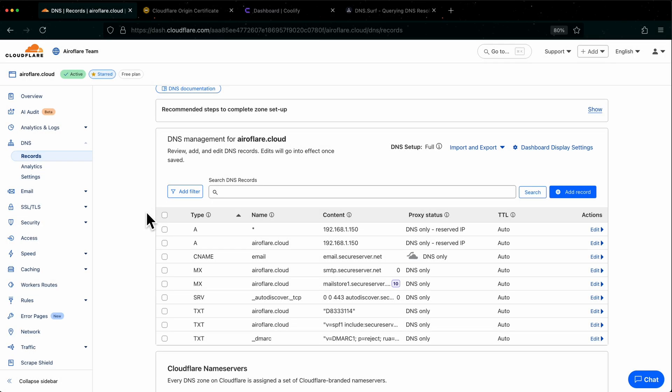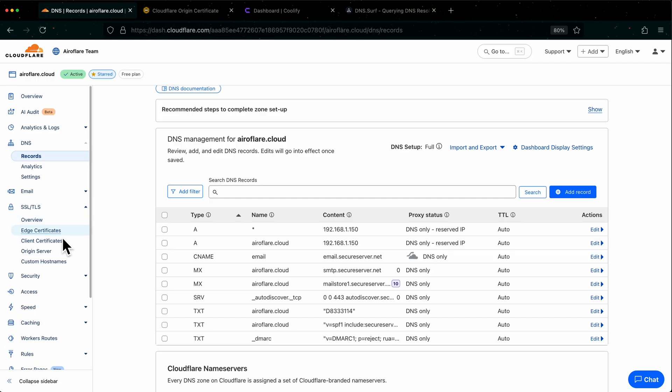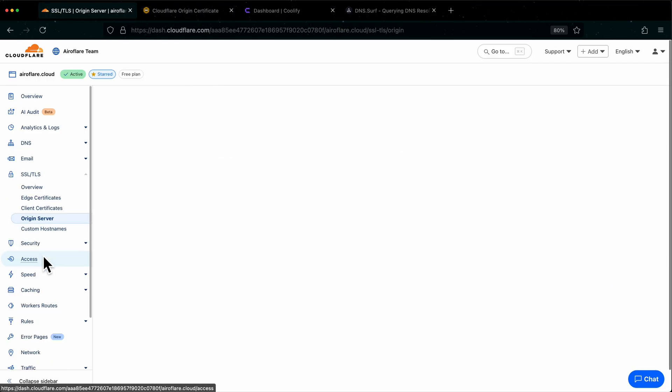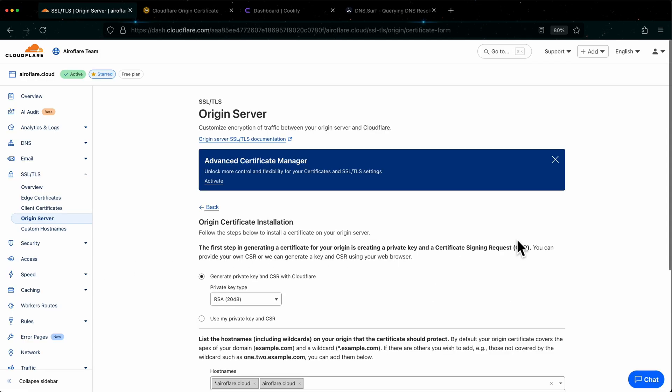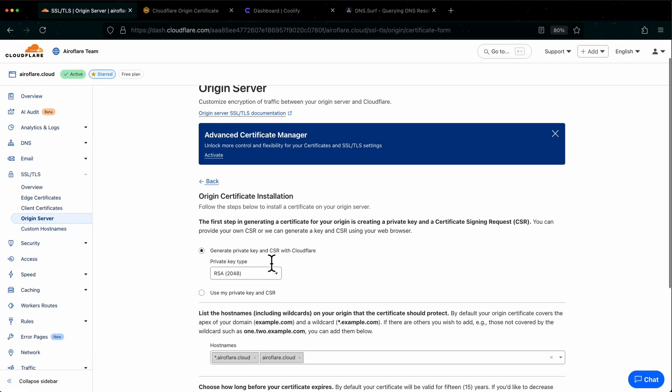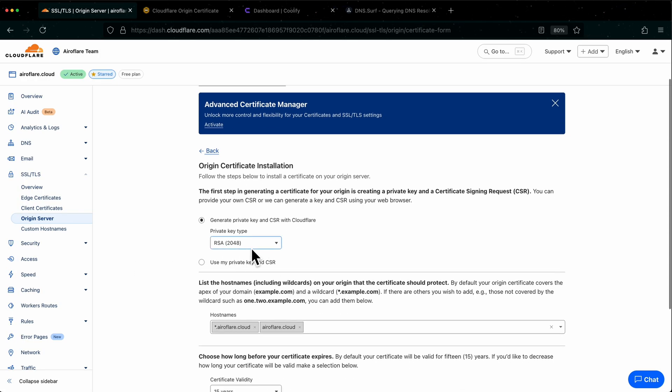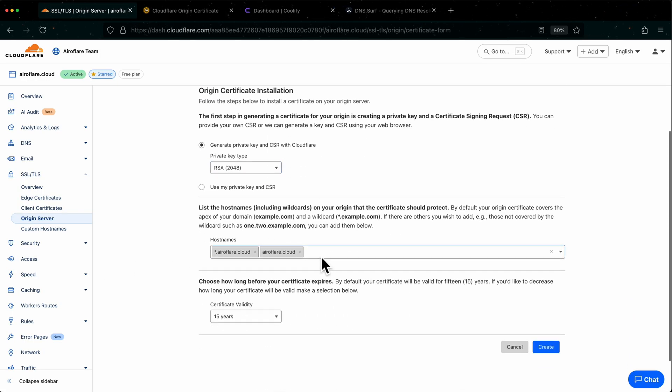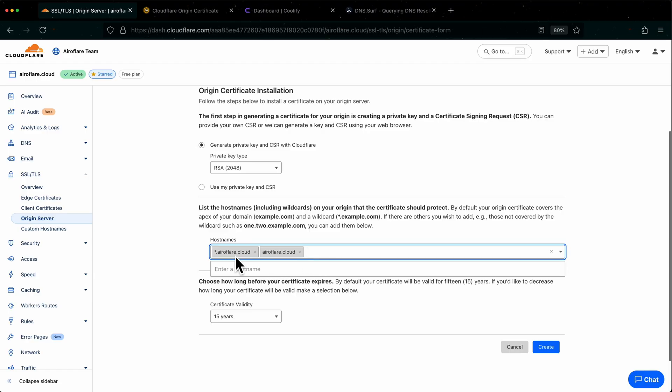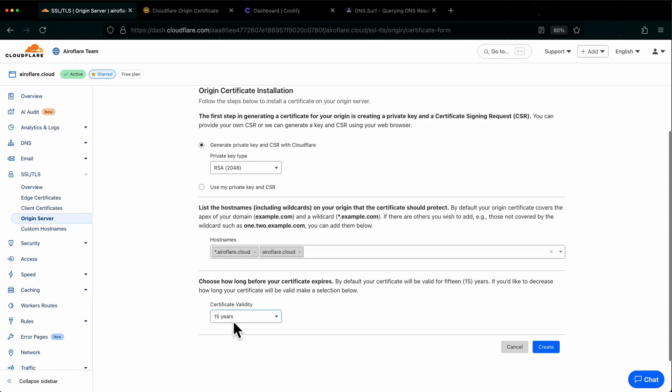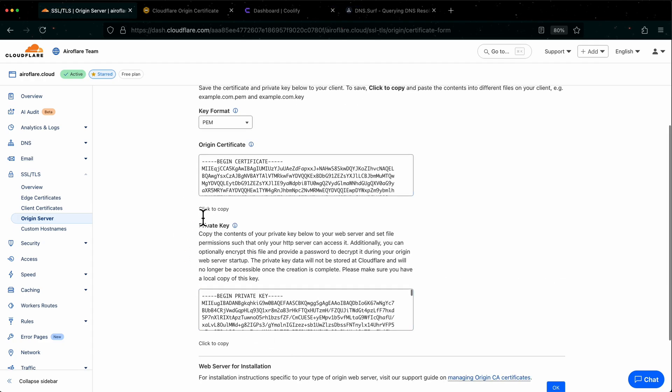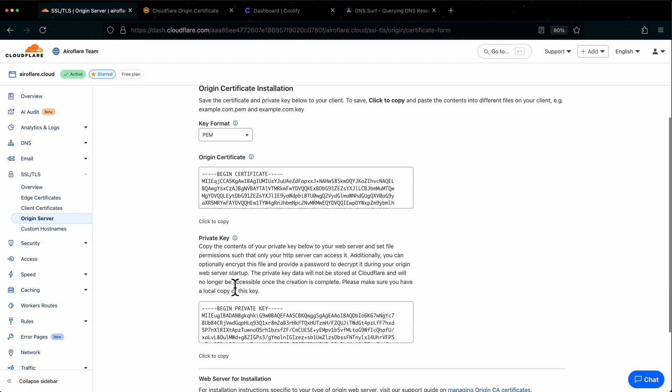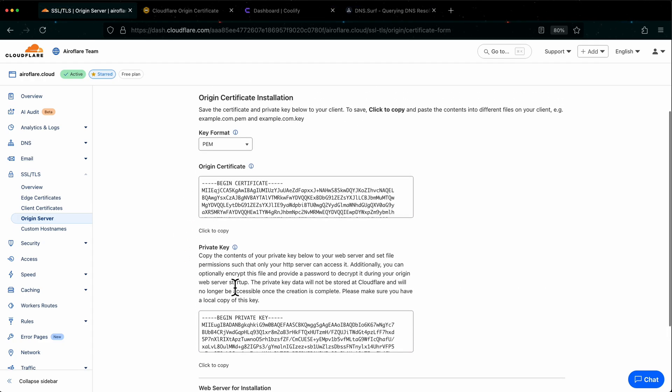First we have to create an origin certificate. Click on the SSL TLS option on the sidebar, then click on Origin Server. Click on Create Certificate button. Select RSA as key type, choose your root domain and the wildcard as hostname. Leave the validity to 15 years, and click on Create button. Now our certificate is generated, next step is to add this to our server.